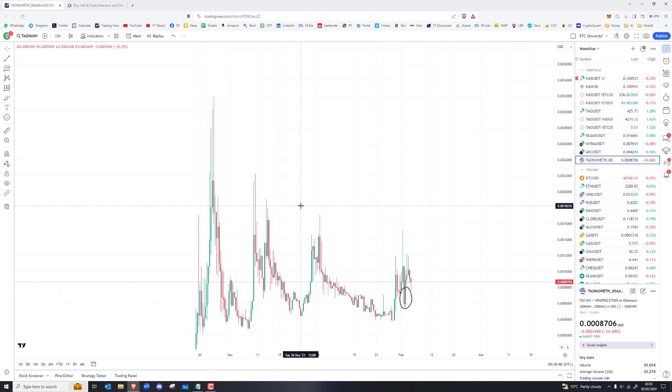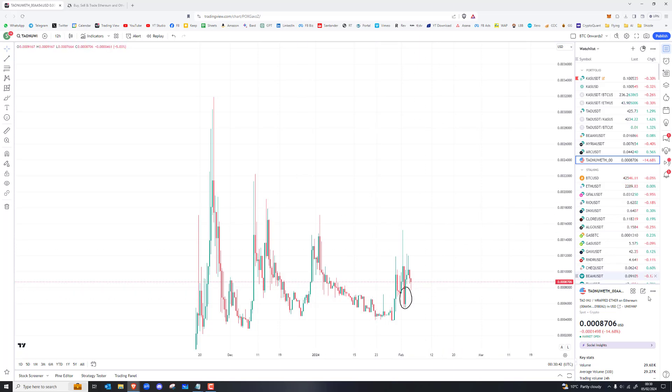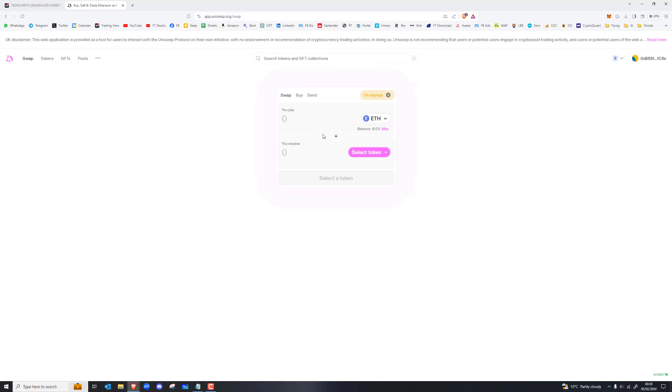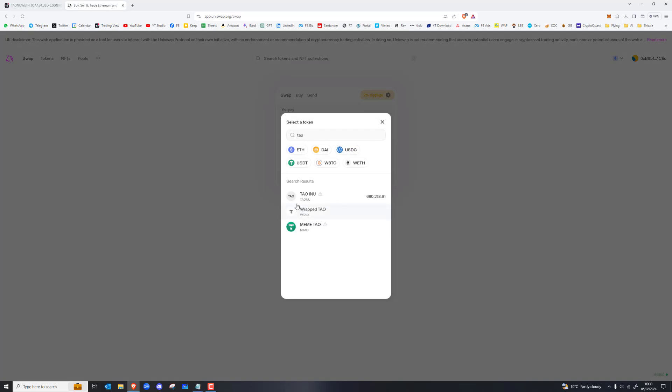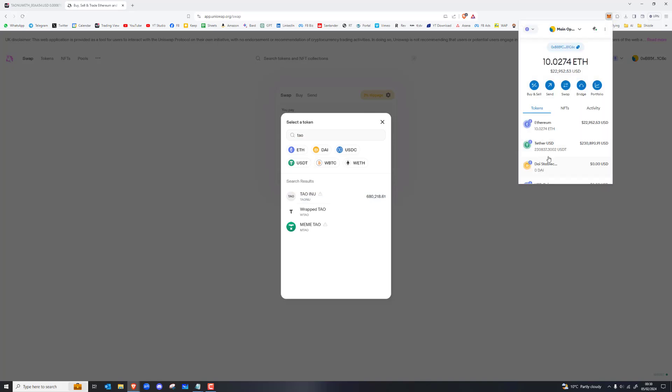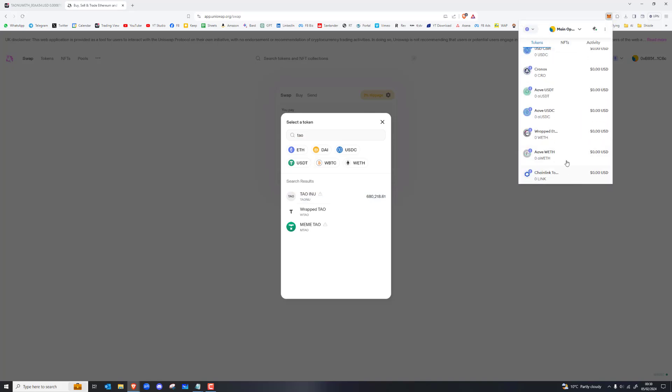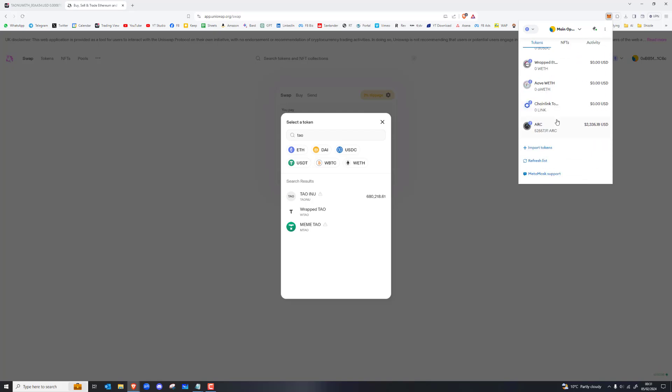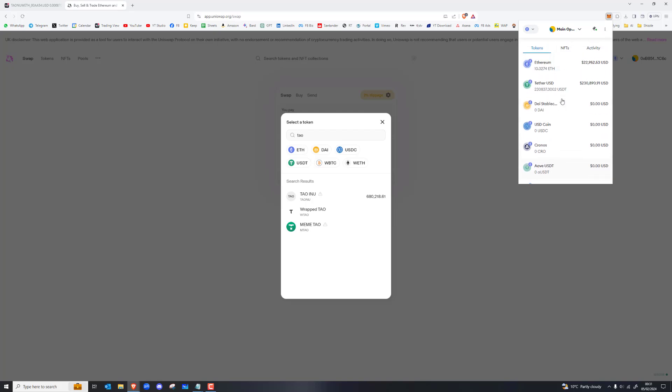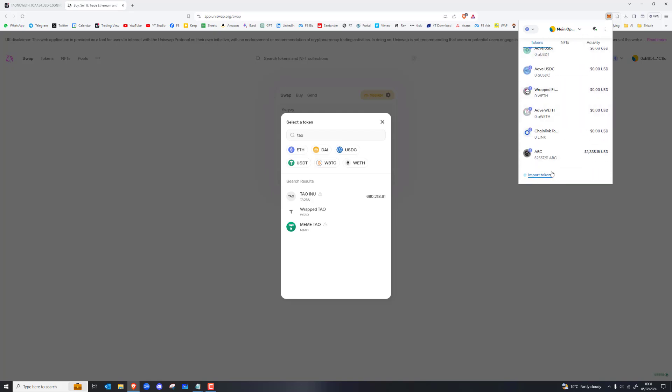If it gets to say ten million dollar market cap, this would be quite a fun project. So this is what I'm looking at. I want to find Tau Inu. It's already on the list. I've already got a bunch of Tau by the looks of it.